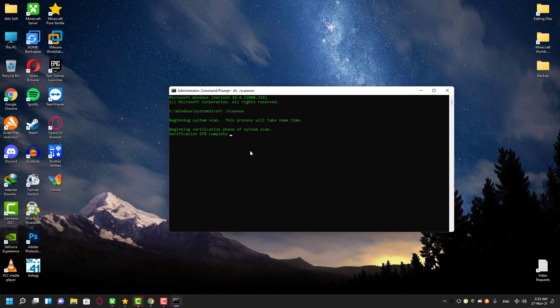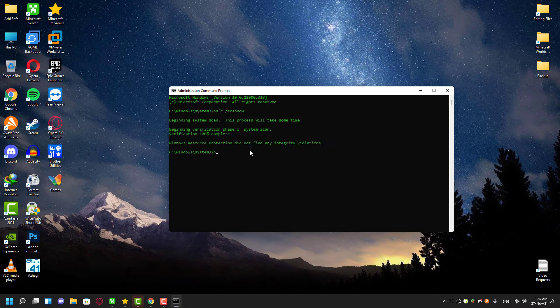As you can see, the scan is almost done and it doesn't have any errors or corruption in my Windows system. That means it's not the issue, so let's proceed to our next solution.